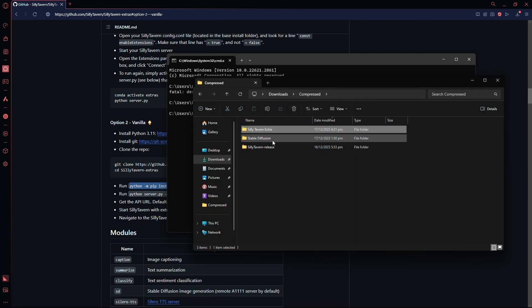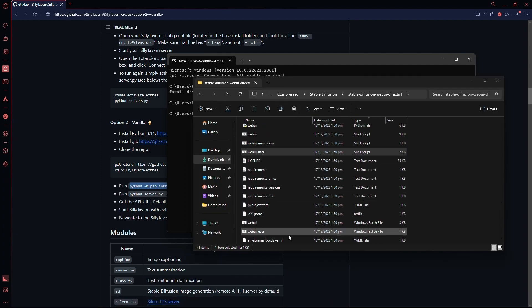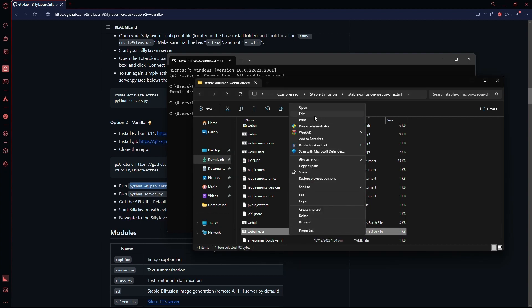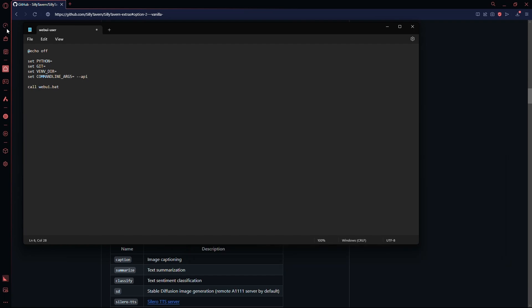Once that is done, you need to go to the Stable Diffusion Web UI folder and open up web ui-user.bat using the notepad. Now, add the API argument and run Stable Diffusion.